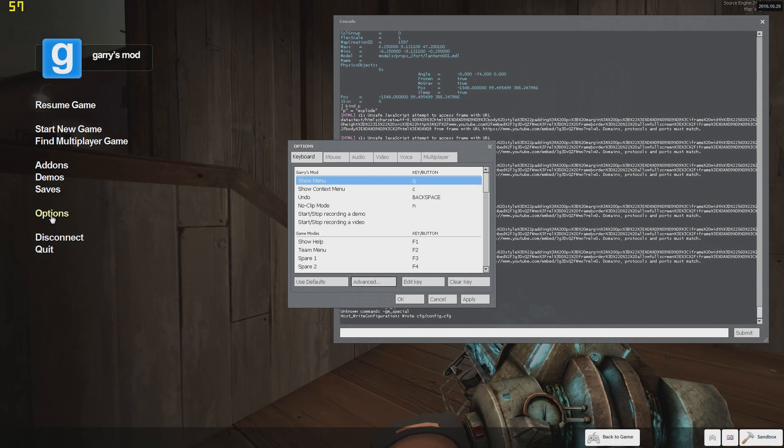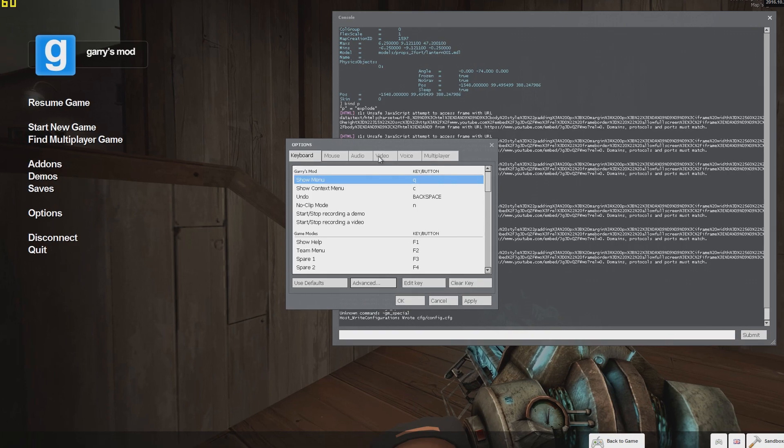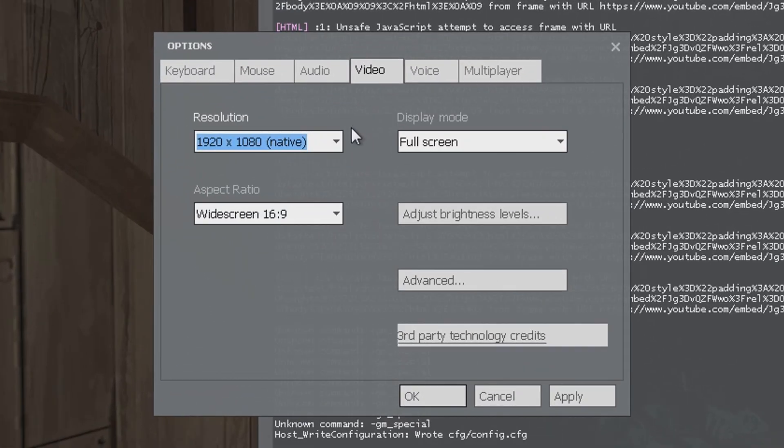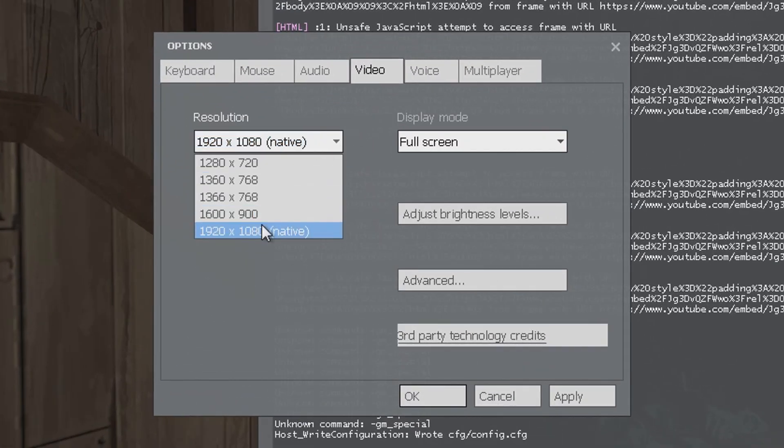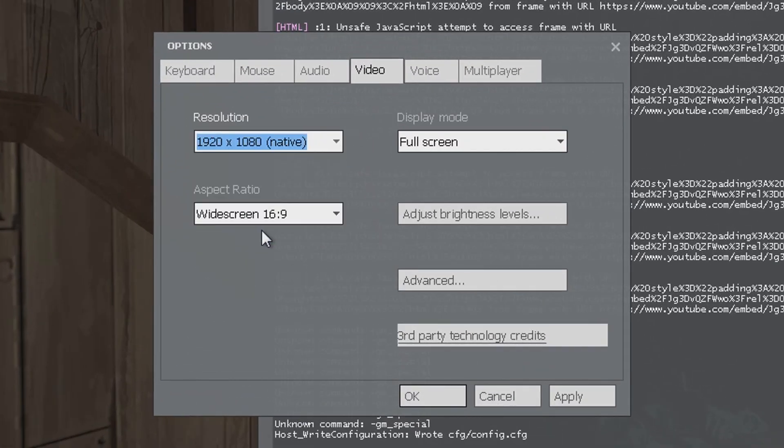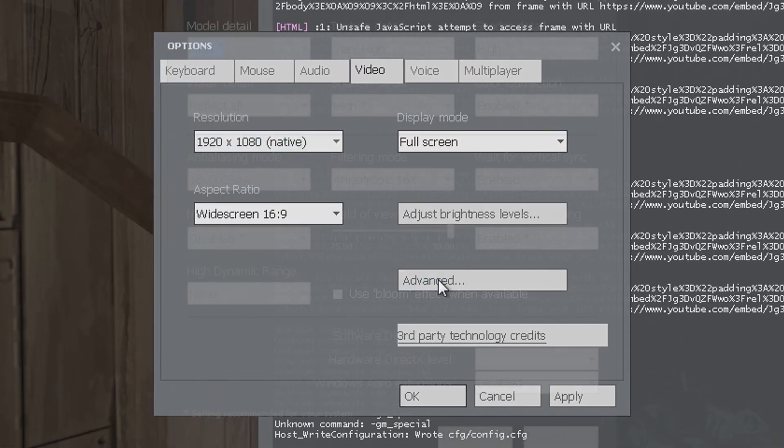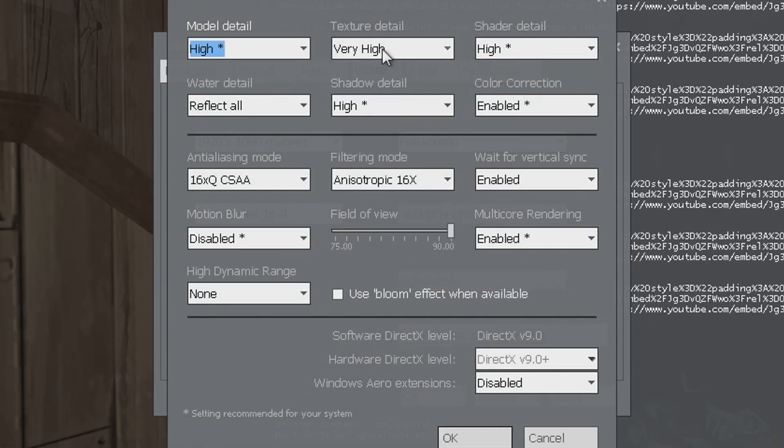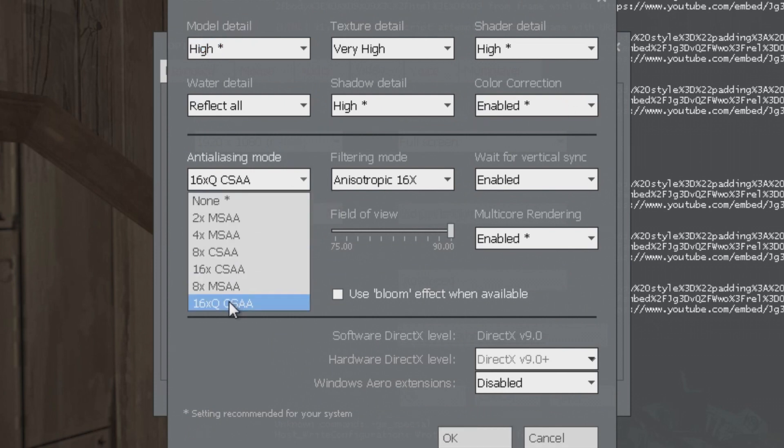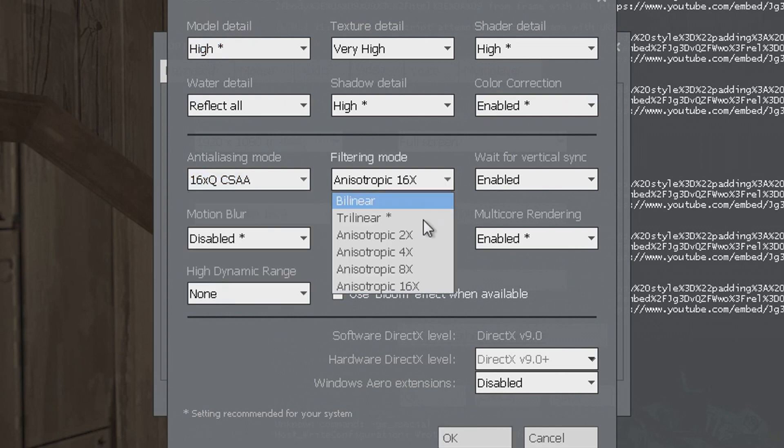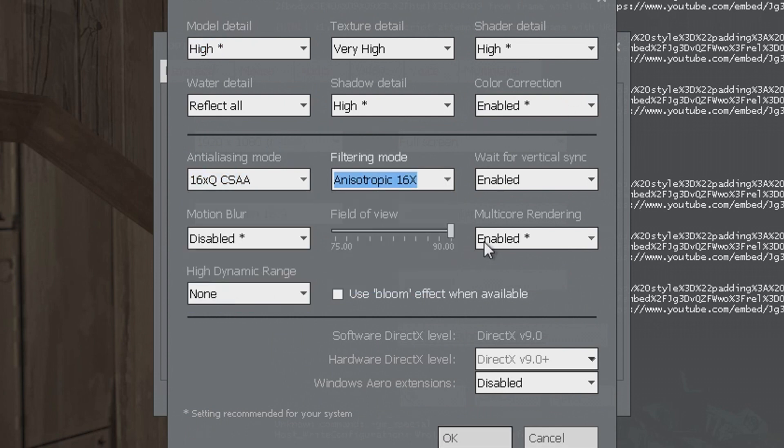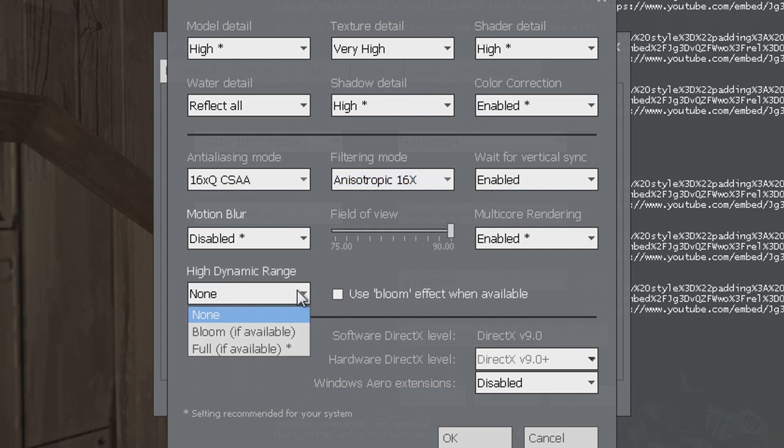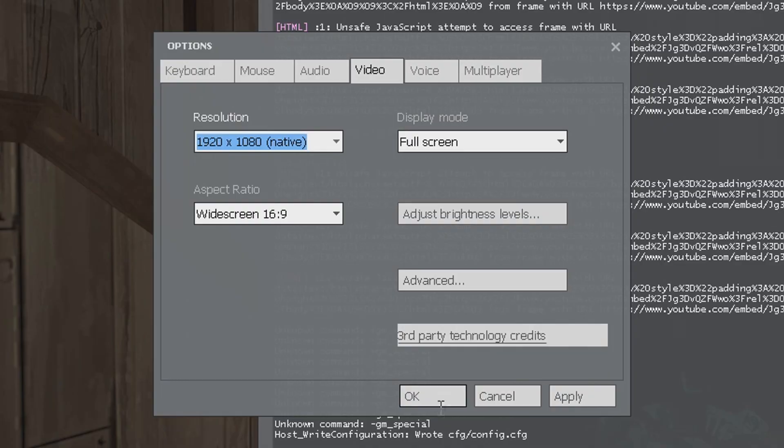Now to the in-game graphic options. Gmod itself does not need extraordinary superior hardware to run smoothly, so you should set the resolution to highest and everything else to high or very high. And also set the anti-aliasing and filtering mode to a high value. It's also very important to uncheck use bloom and deactivate dynamic range, as this will mess up your stop motion animation when using screenshots.